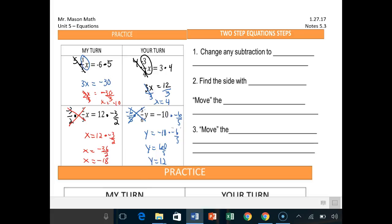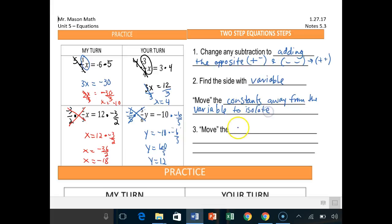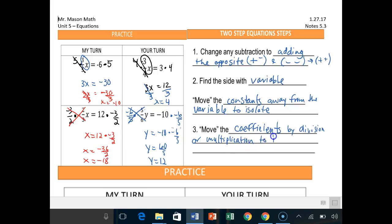Onto our important stuff: two-step equation steps. Just like with one-step equations, we want to change any subtraction to adding the opposite — for example, minus two becomes plus a negative, and minus minus becomes plus a positive. Then find the side with the variable. First, move the constants away from the variable to isolate it. Then move the coefficients by division or multiplication to isolate the variable.